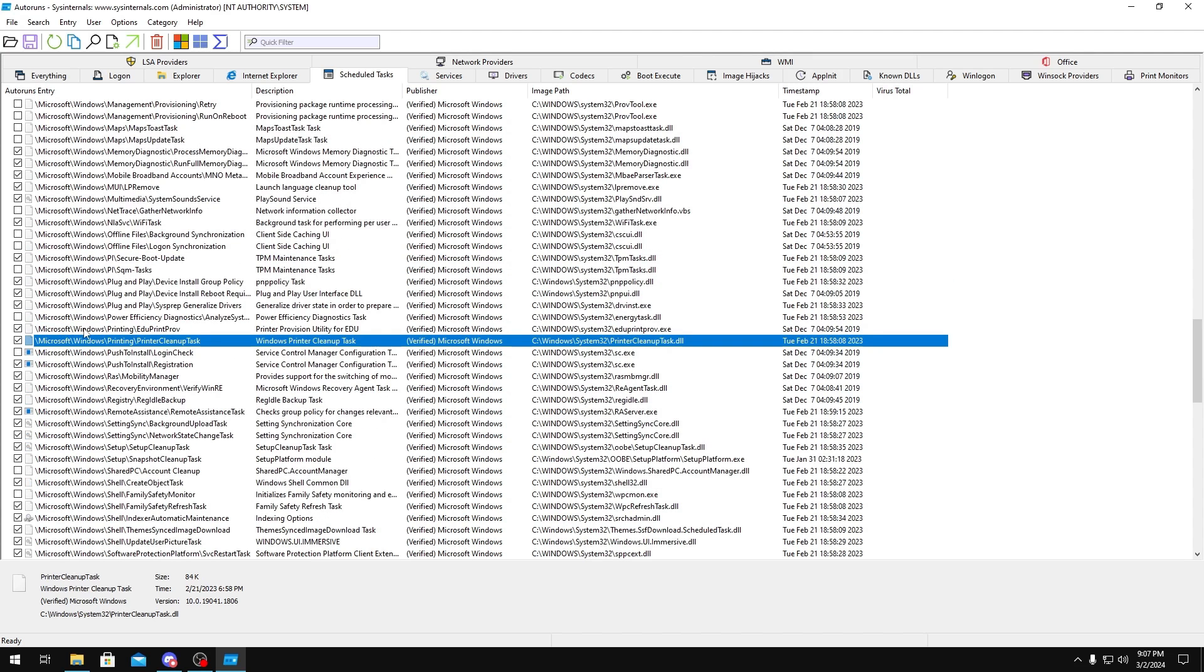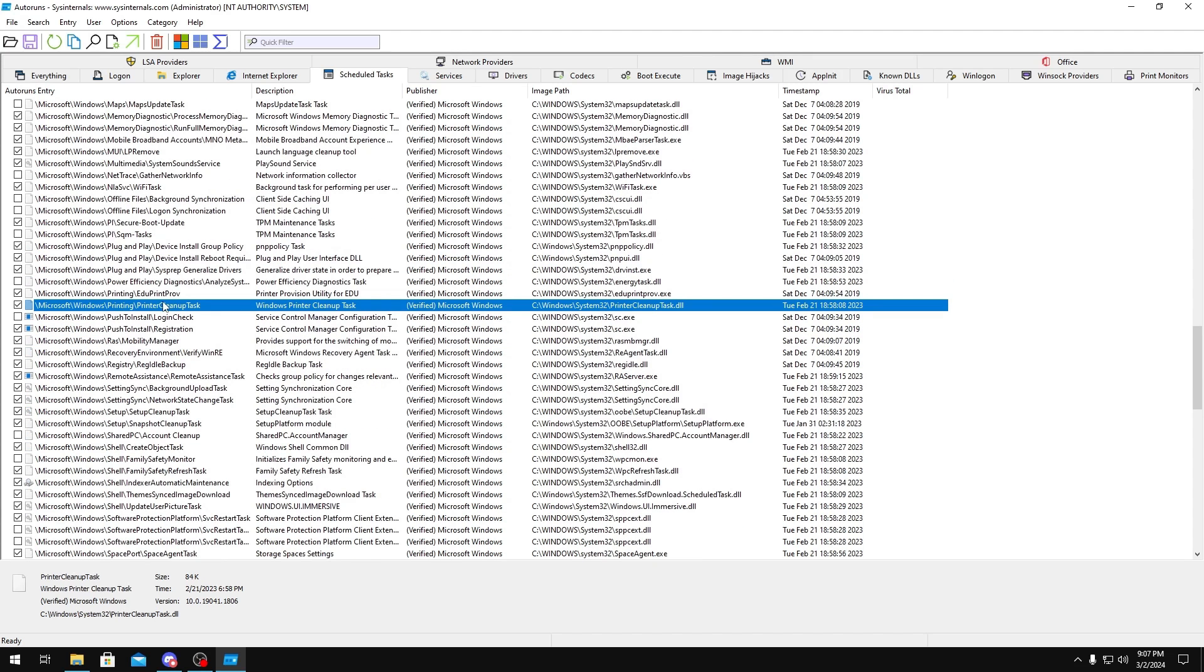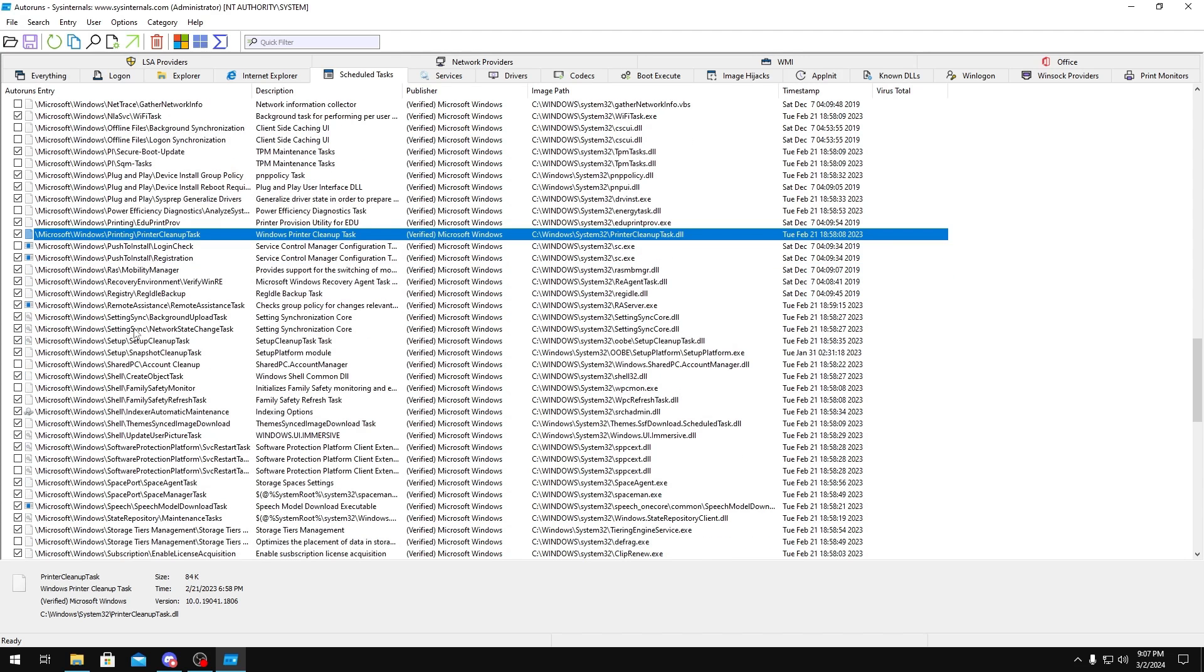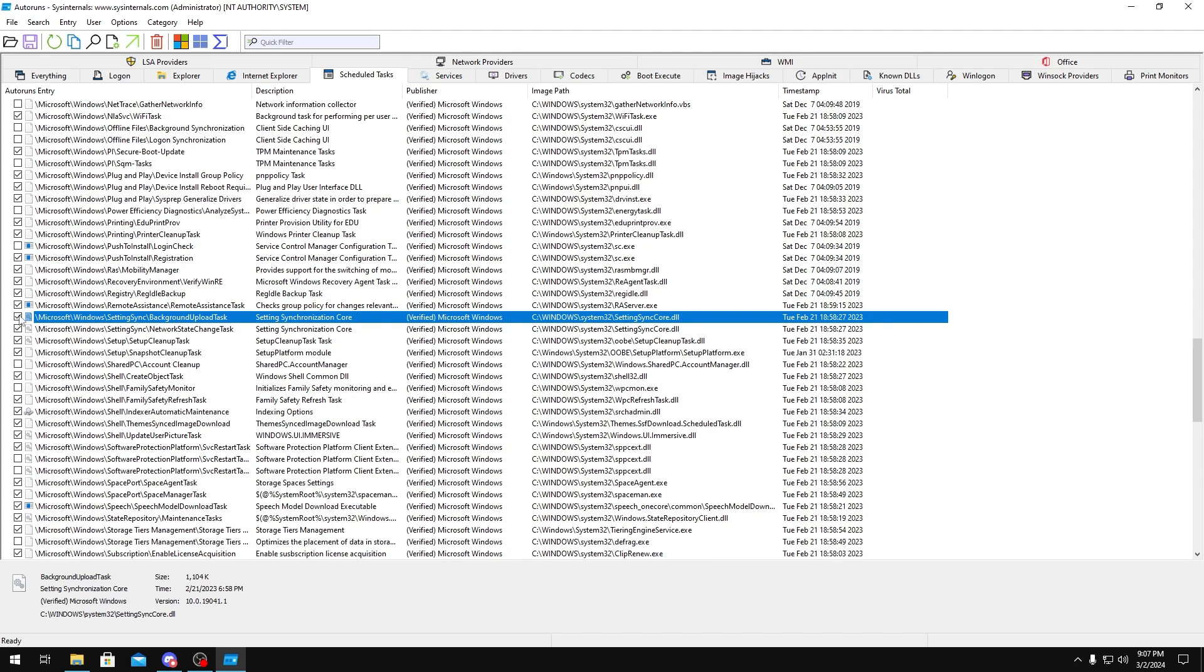Printing, if you do use a printer, keep it on. But if you don't, you could disable that. Settings Sync, these are just Windows settings syncing. You could disable that.